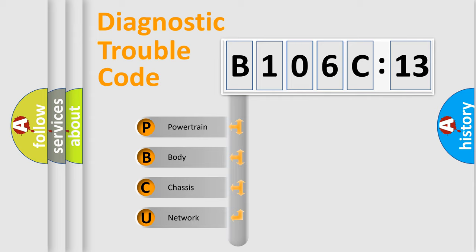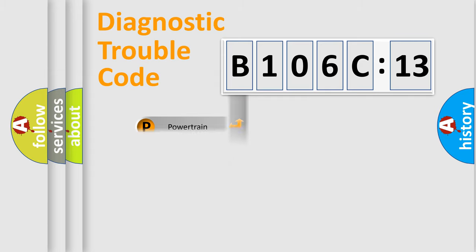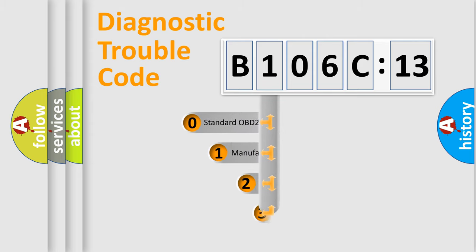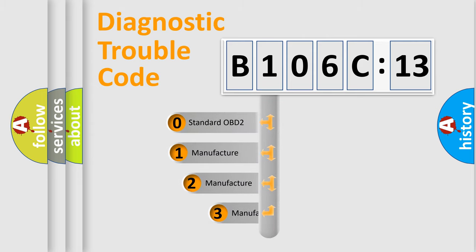We divide the electric system of automobile into four basic units: Powertrain, Body, Chassis, and Network. This distribution is defined in the first character code.